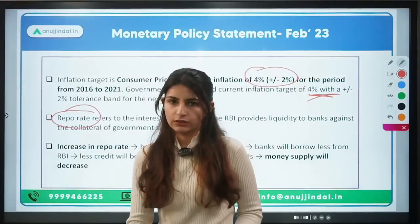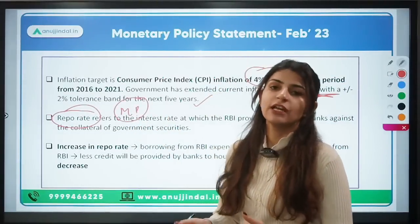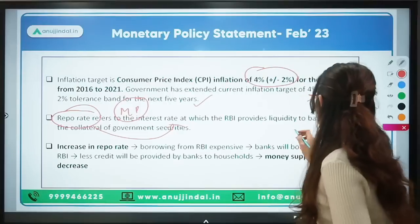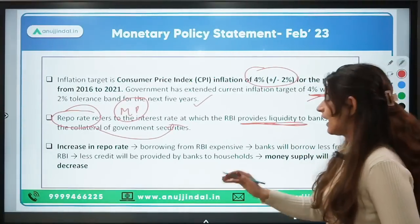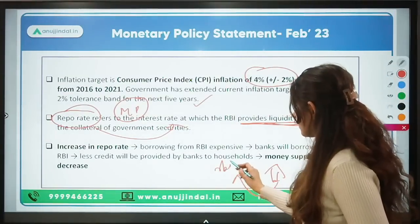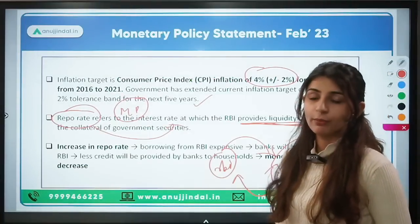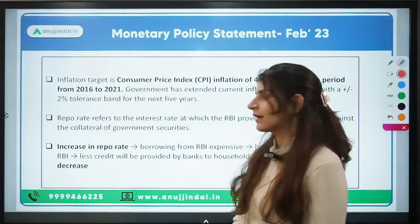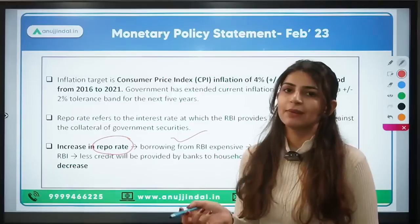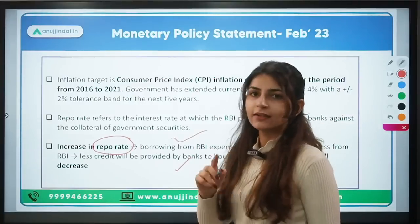The repo rate is the interest rate at which the RBI injects liquidity into the economy. The RBI provides liquidity to banks against collateral — if a bank has collateral and needs money, it gives the collateral to the RBI and the RBI provides liquidity, which banks use for lending in the economy, thus creating money supply. If the repo rate increases, borrowing from the RBI becomes expensive, so banks borrow less from the RBI, which reduces credit growth in the economy.